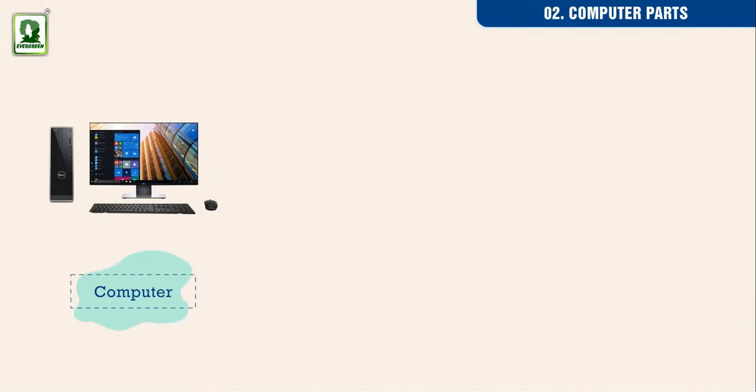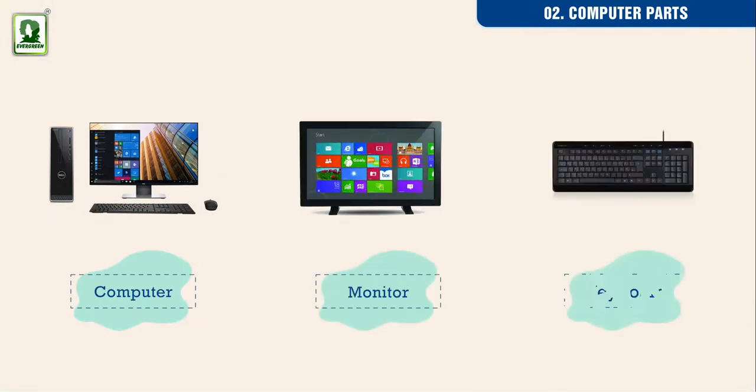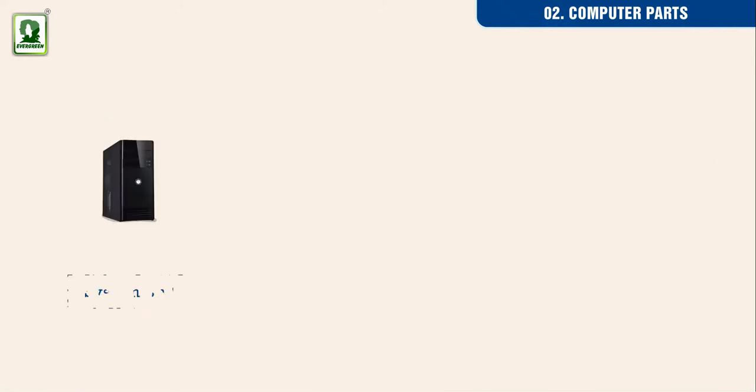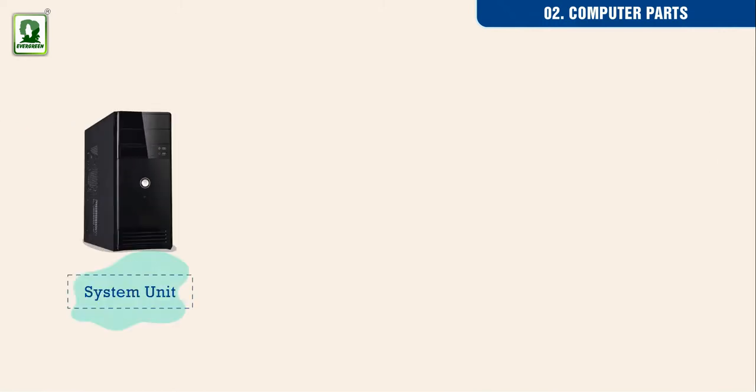Computer, monitor, keyboard, system unit, mouse.